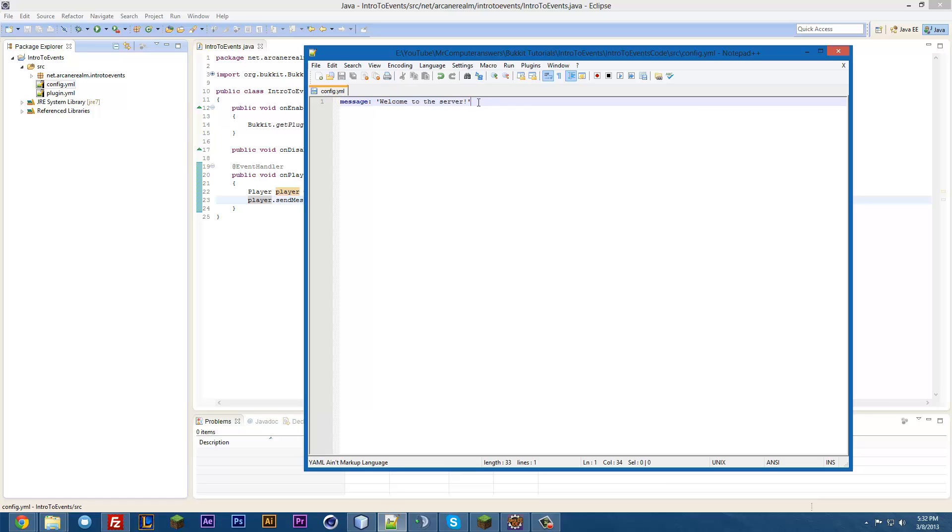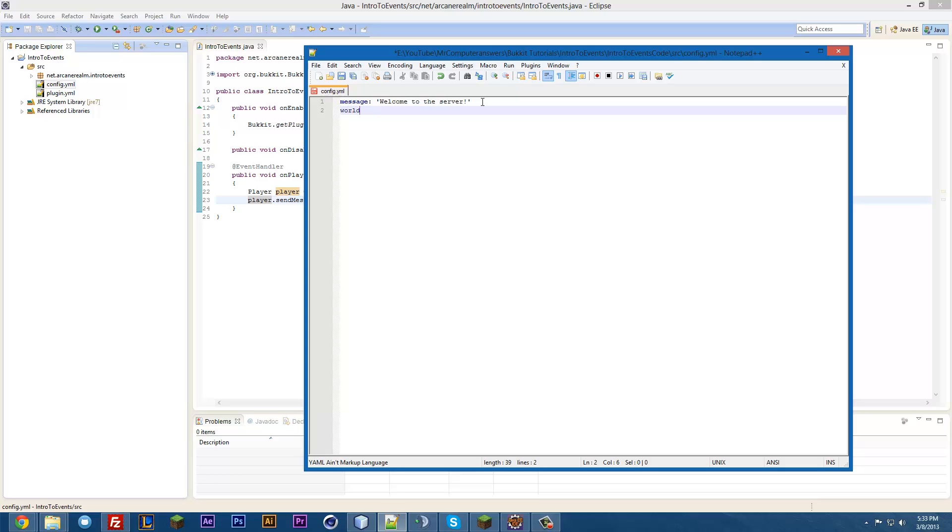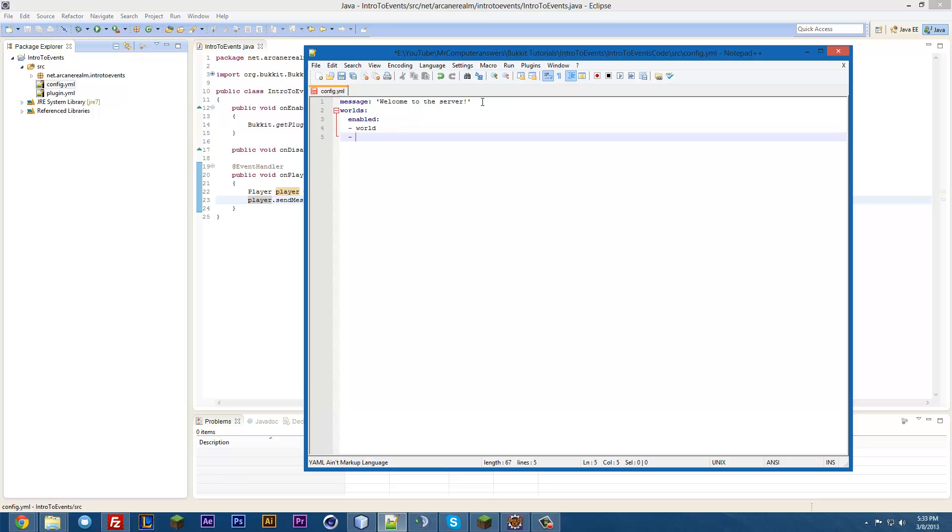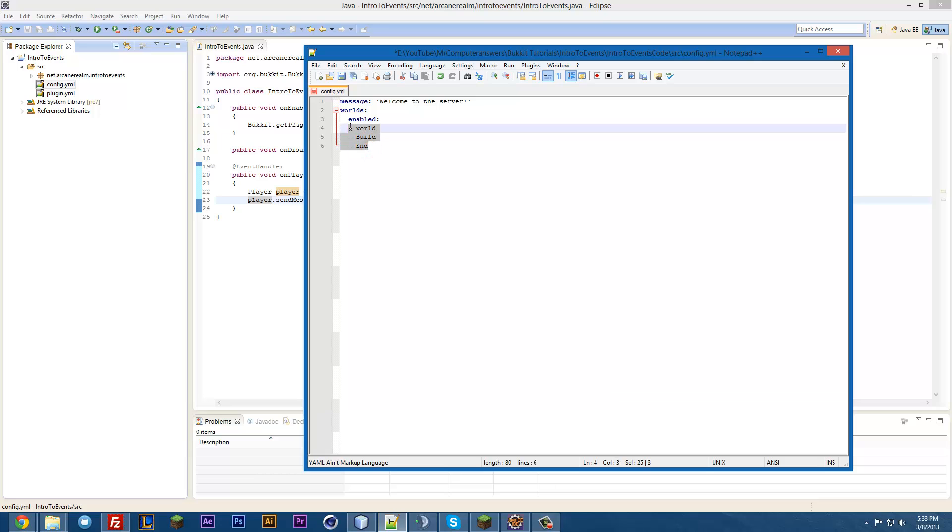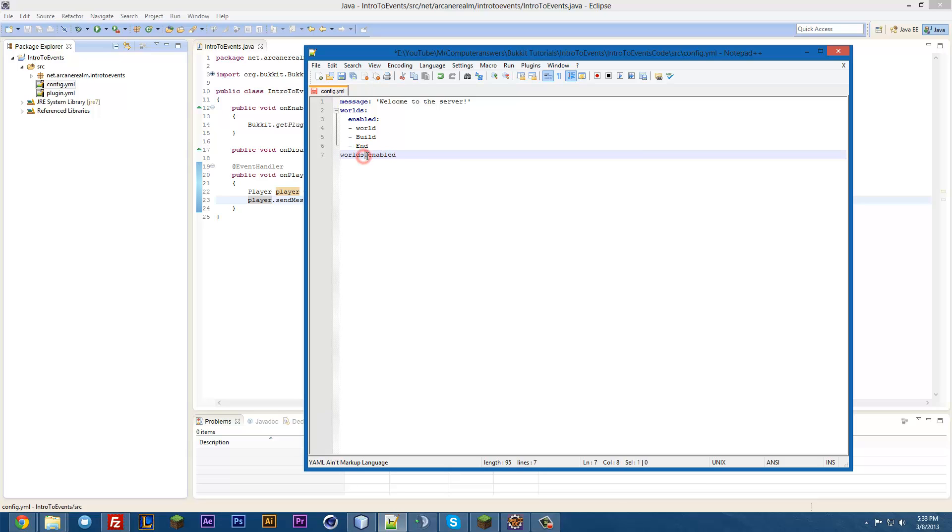A YAML, you can sometimes see like this, or you'll see an indent such as worlds, and then enabled, and then maybe like a list of world, build, and something like that. So, in code, the way that you would get to this list here is, it would be worlds.enabled. Because when you're indenting, a period is an indent kind of. That's a way to think about it.